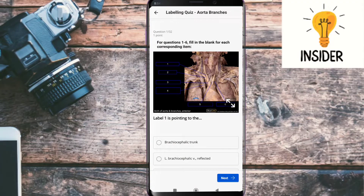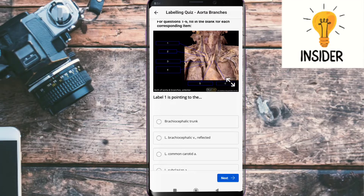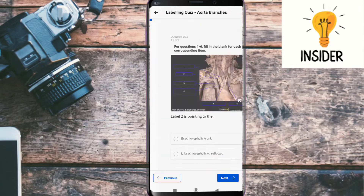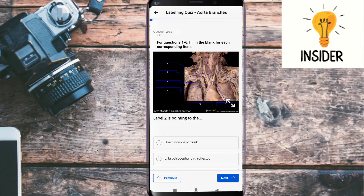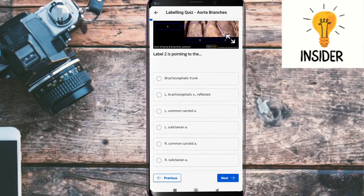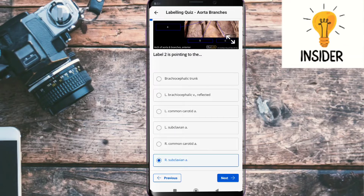The first question: label one is pointing to the right common carotid artery. Label two is pointing to the right subclavian artery.